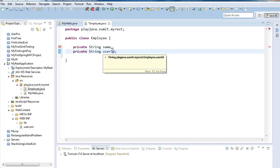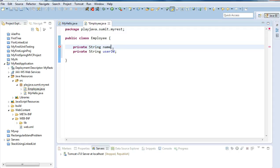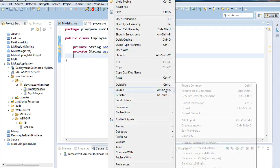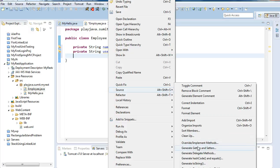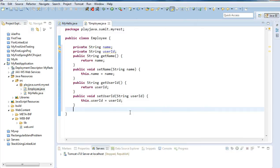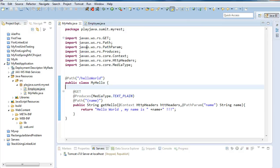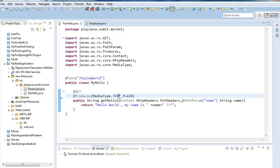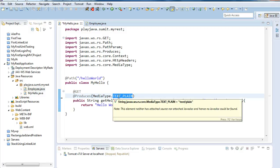I will provide getters and setters for these two fields. Go to source, getter and setters for name and user ID, and click OK. We are done with our employee class. Now what I will do here in my hello - I don't want my path variable as we want only XML files.